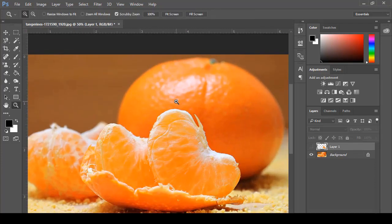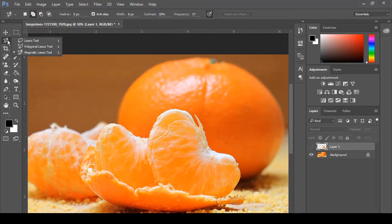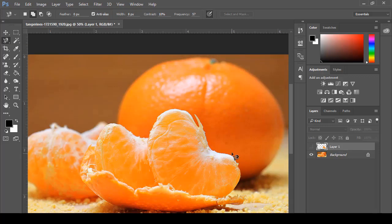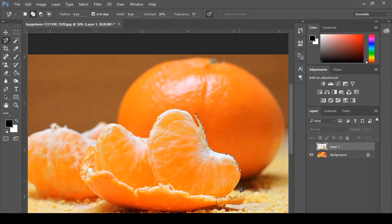After that we have the magnetic lasso tool, which is one of the most important tools for removing backgrounds and for extracting different images separately. For example, if I want to separate an image in a fully clean way, I just click on that area, then move my mouse and it will snap to the edges of that particular image, giving us a very clean selection.